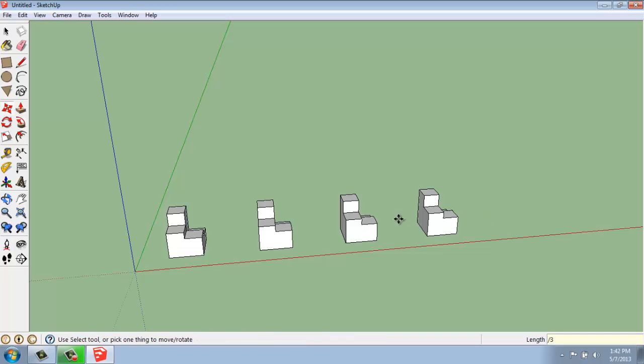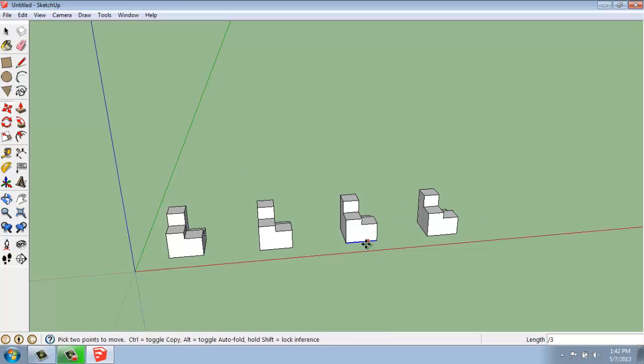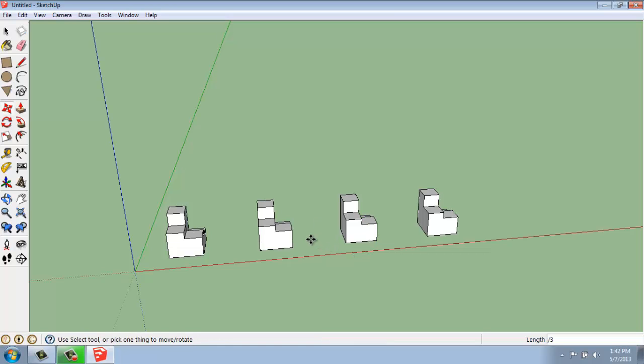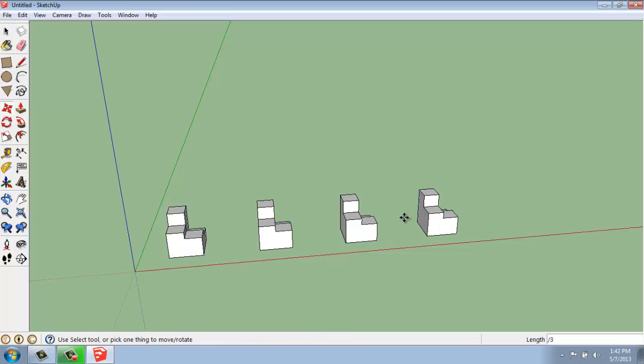And now what it's done is divided up that space in between with two objects. So it's always going to be one less, really, than the number you put in, because it's counting that first object that you've copied.